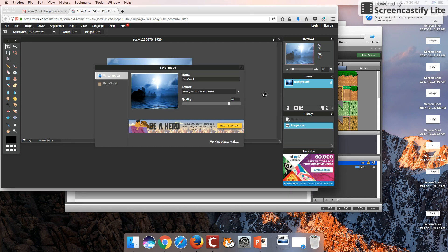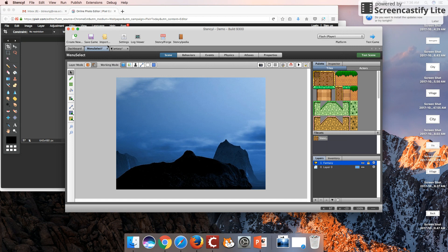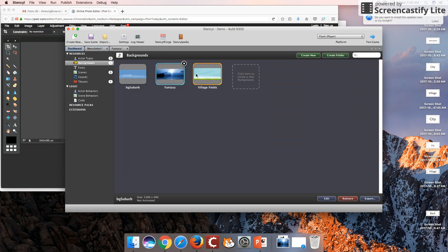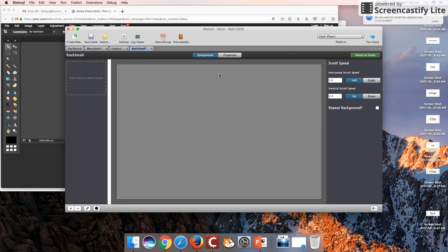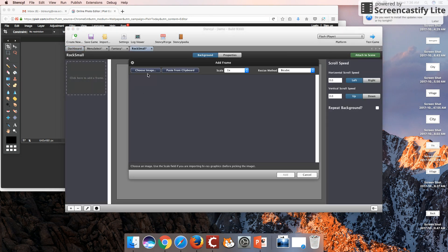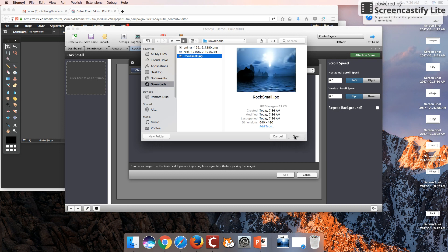I'm going to re-import this image in Stencil one more time. I'm going to call this Rock Small, let's have a matching name. Great. And I'm going to add to the frame my image, which is Rock Small.